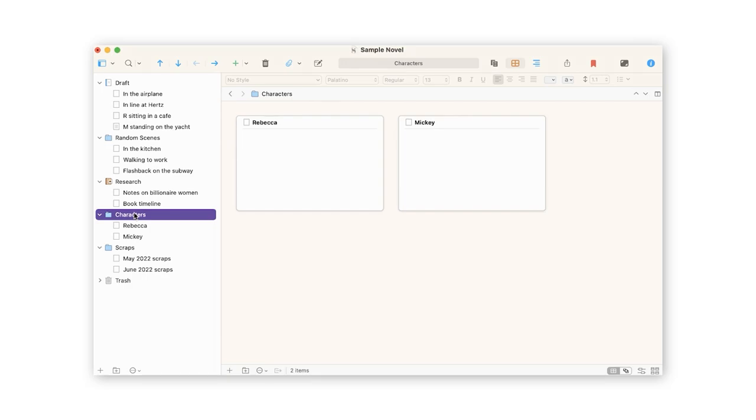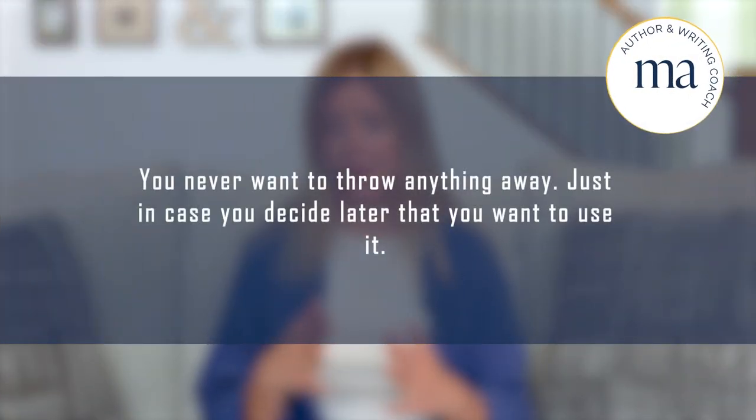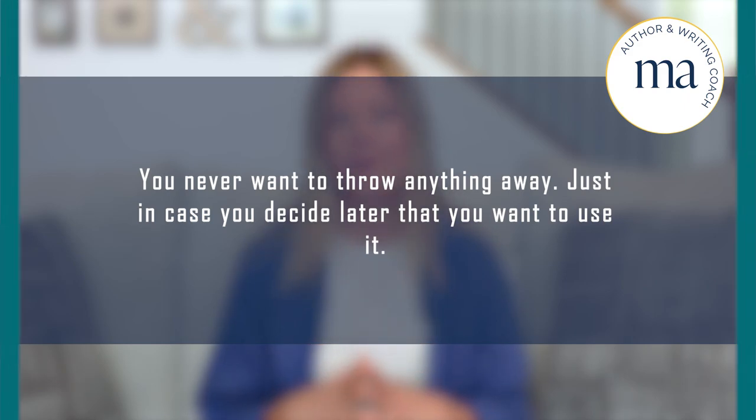Finally: folders. In Scrivener, folders appear on your left-hand menu and you can organize and create them however is useful to you. I use a folder for research, a folder for characters, and a folder for scraps. If you already use Scrivener and have a favorite feature, drop it in the comments below — I'm always looking to learn more.